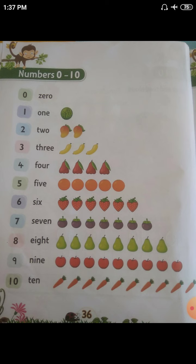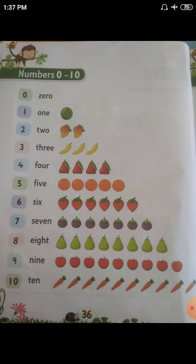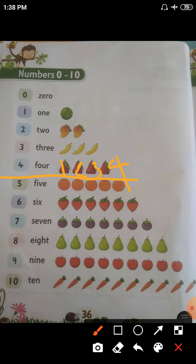See the third example — 3, T-H-R-E-E. So how many bananas are there? 3 bananas — 1, 2, 3. The next number is 4, F-O-U-R. So how many fruits are there children? Count it — 1, 2, 3, 4. How many fruits are there? 4.